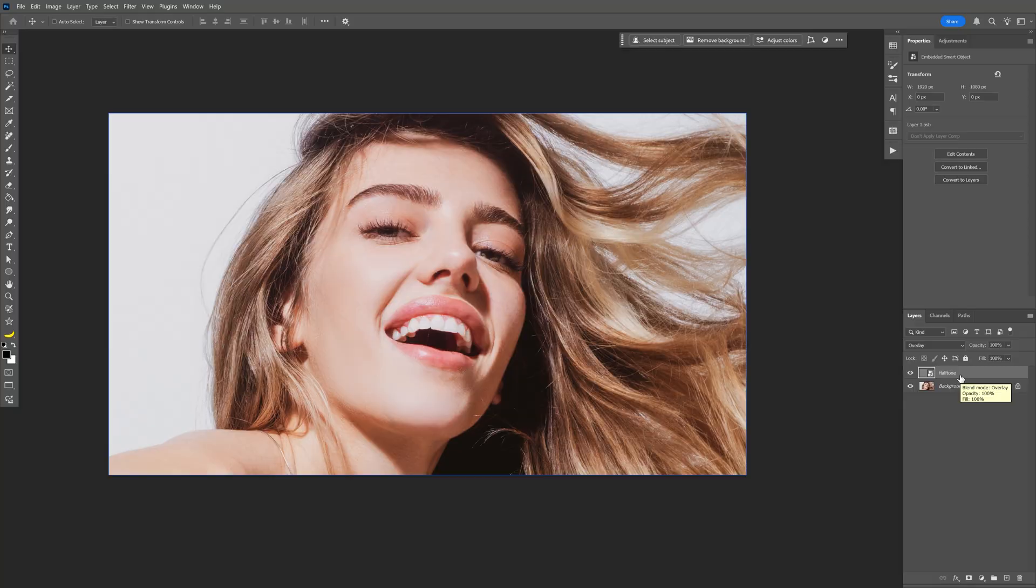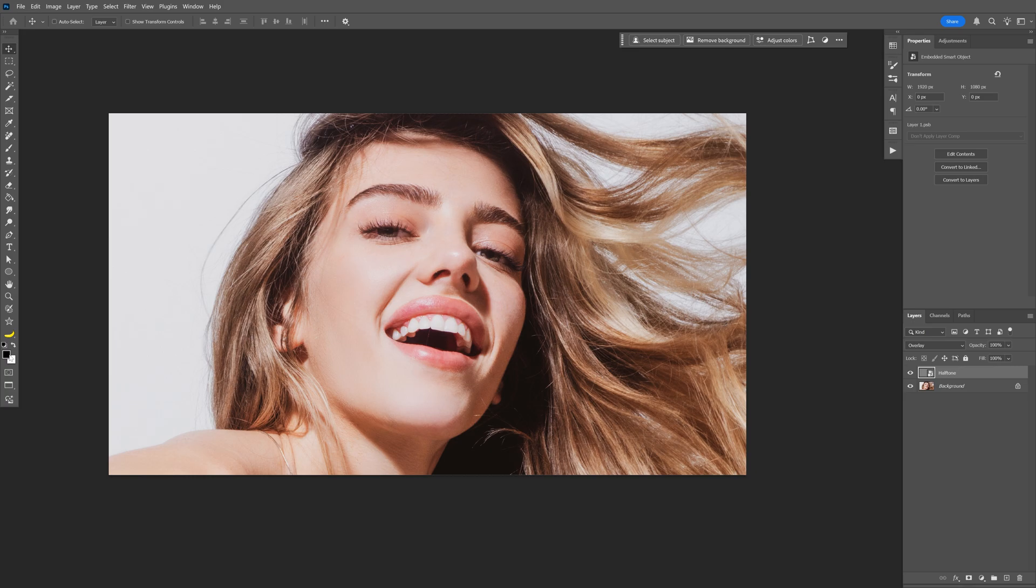Next we're going to go to the filter gallery, but before that make sure that you have the background and foreground color on black and white. So the top is on black and the bottom is white.